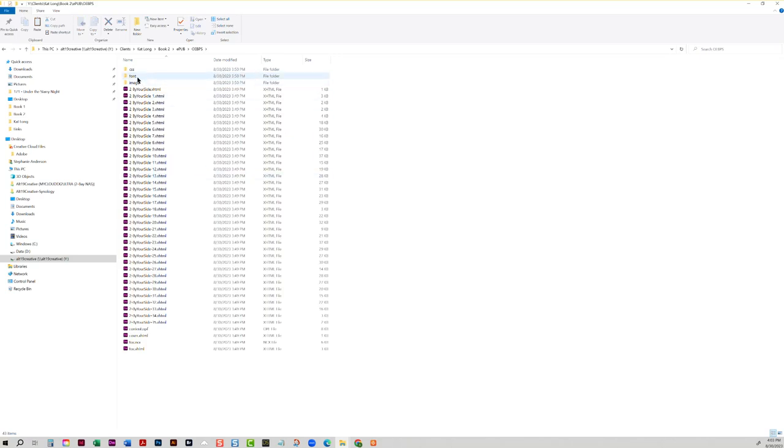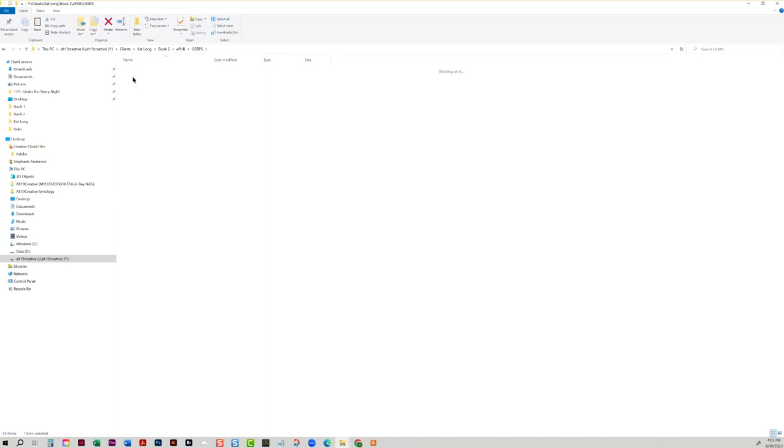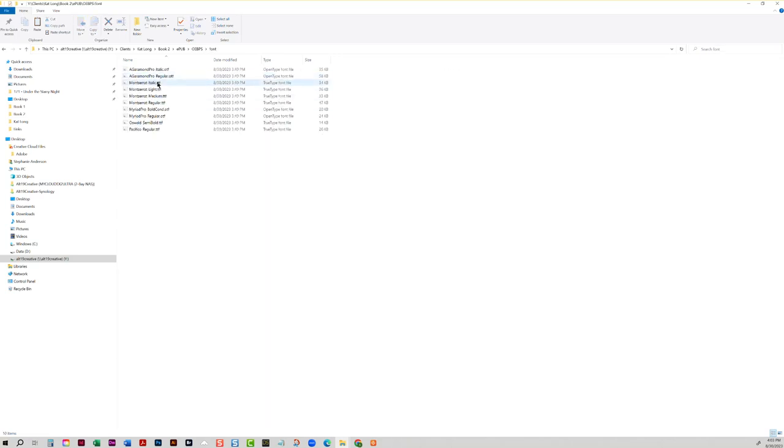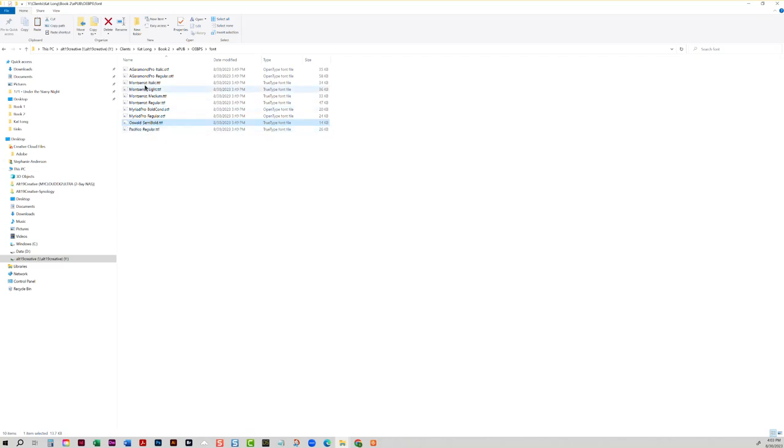Now the fonts will be in the OEBPS folder under font, and these are all the fonts that were embedded into my book. Now I do not want all of these. I only want Pacifico because the rest are those generic sans serif and serif fonts that I really don't need to waste space for my ebook file.